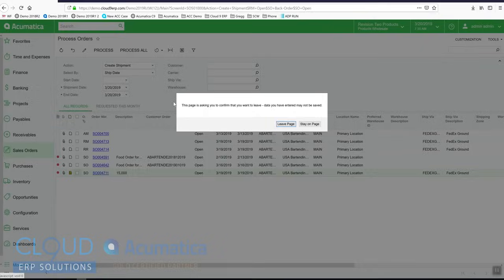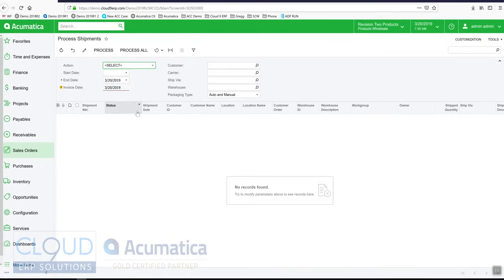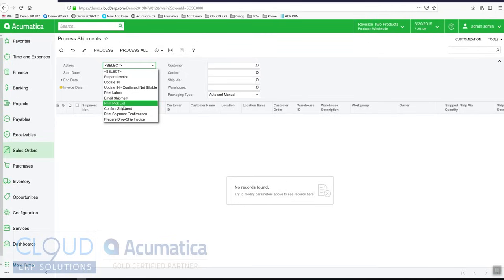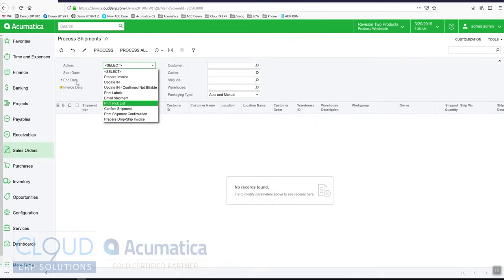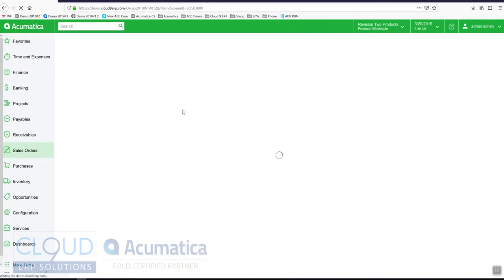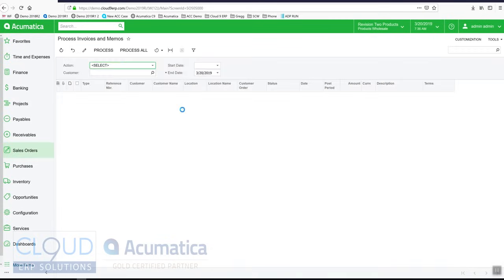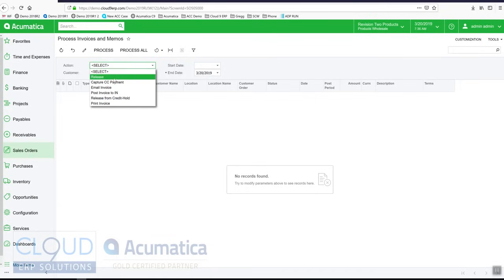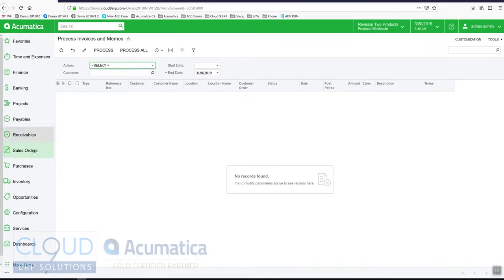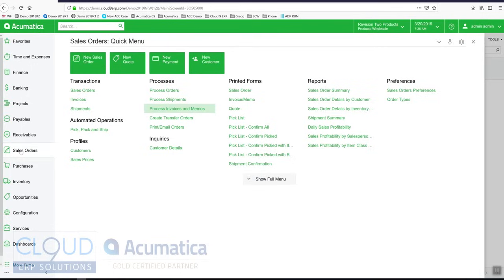We have process screens for many different things. Here under process shipments, I can print my pick lists, email out shipments. Acumatica has an integrated email system. Print all my packing slips. Under process invoices and memos, I have more actions such as release, email out the invoice, capture my credit card payments in bulk. Acumatica does this to make things a lot more convenient. The ability to not have to handhold every document throughout the system provides tremendous time savings.